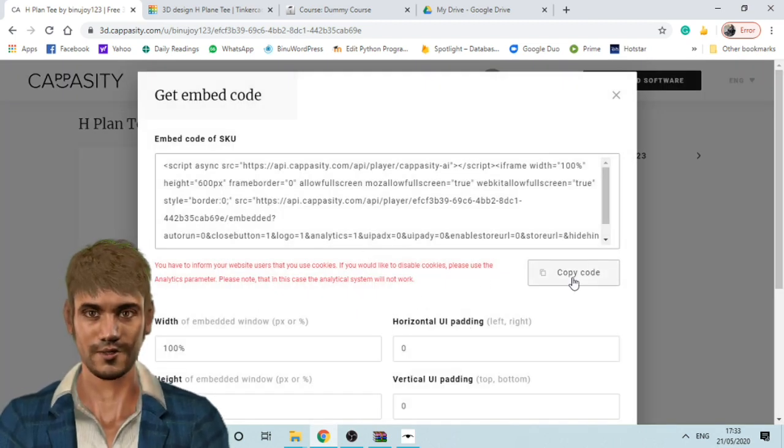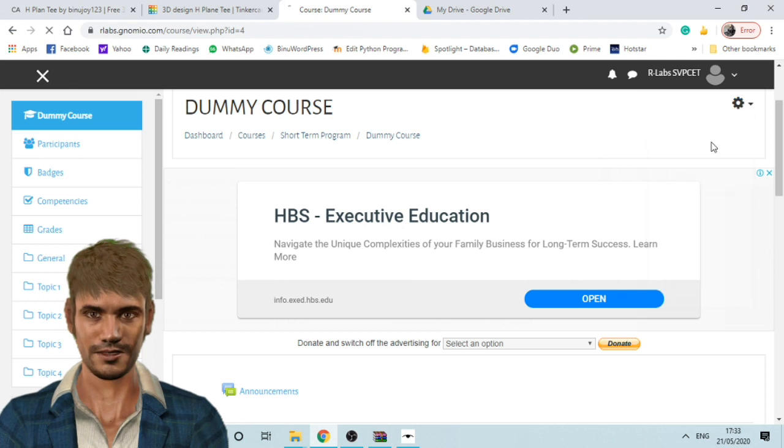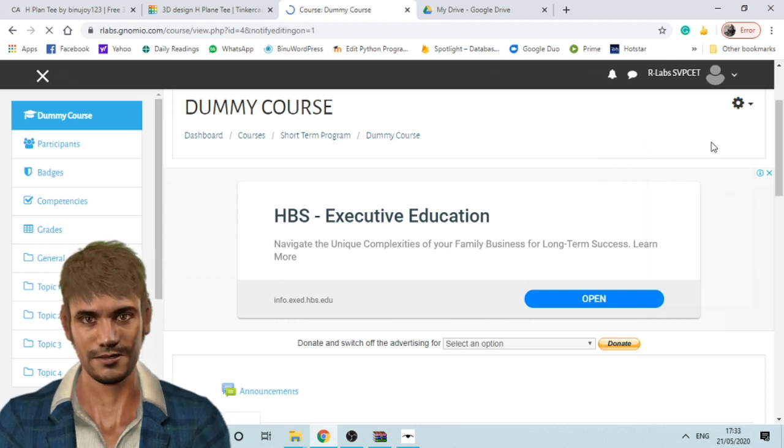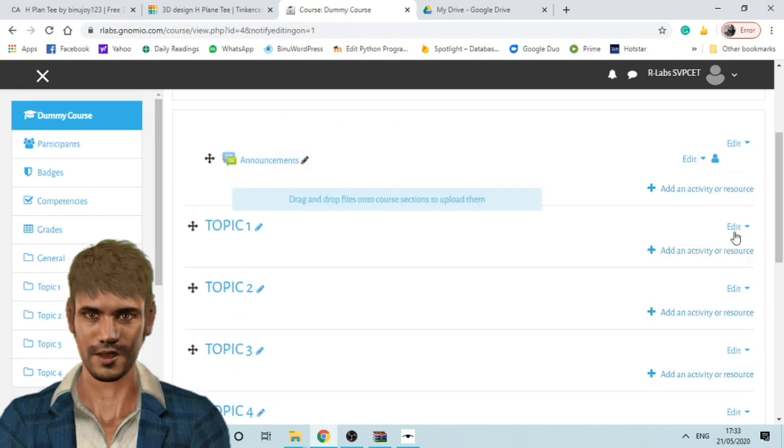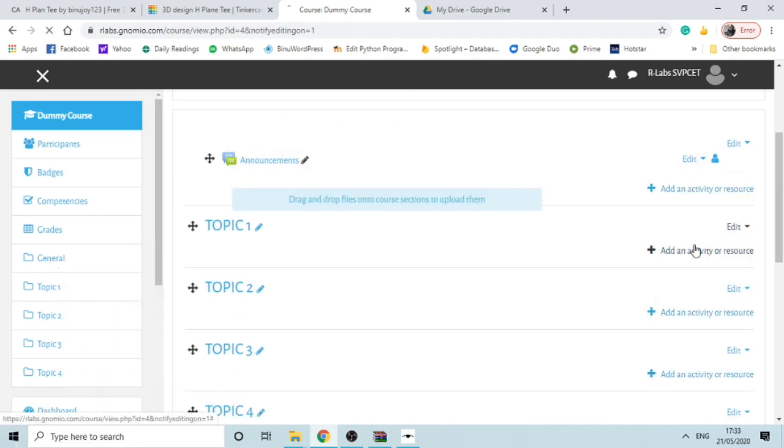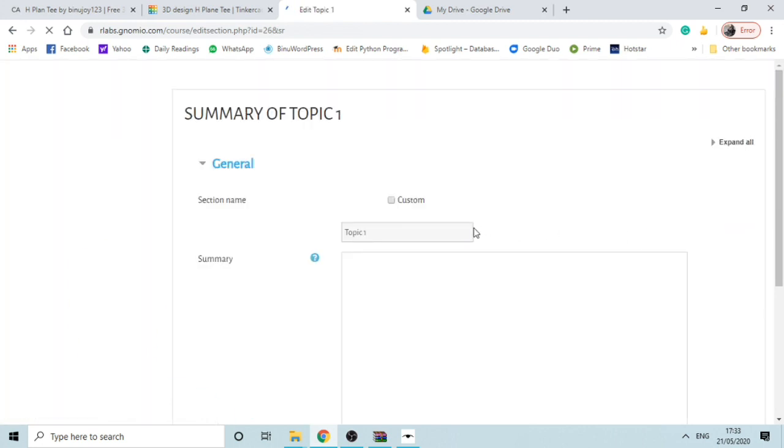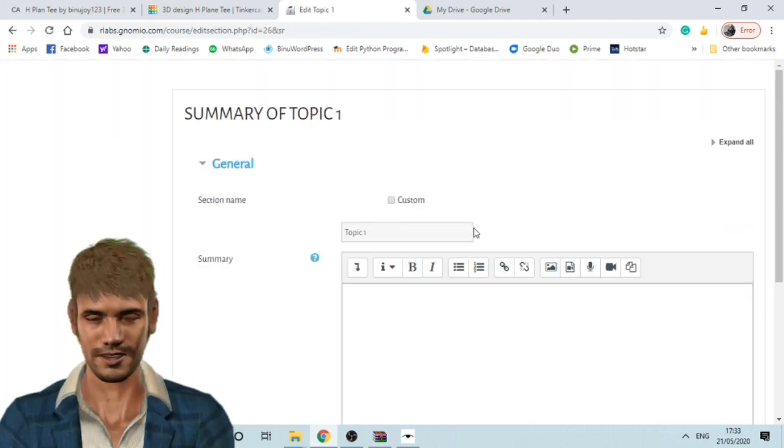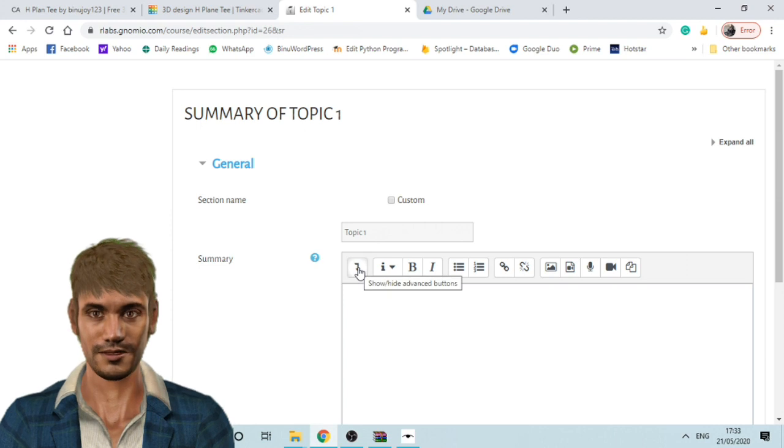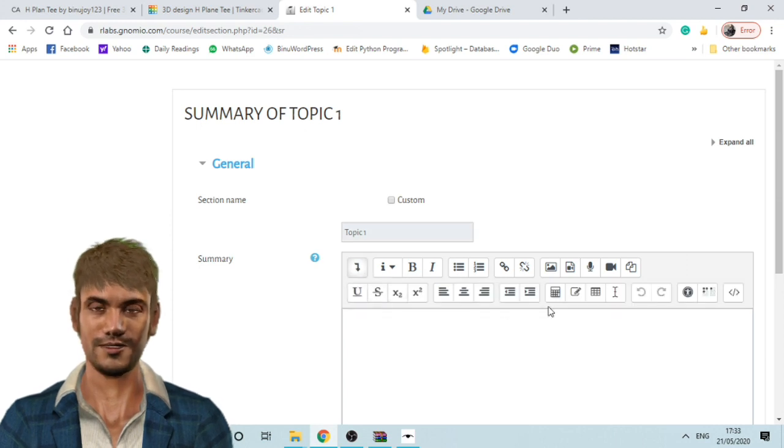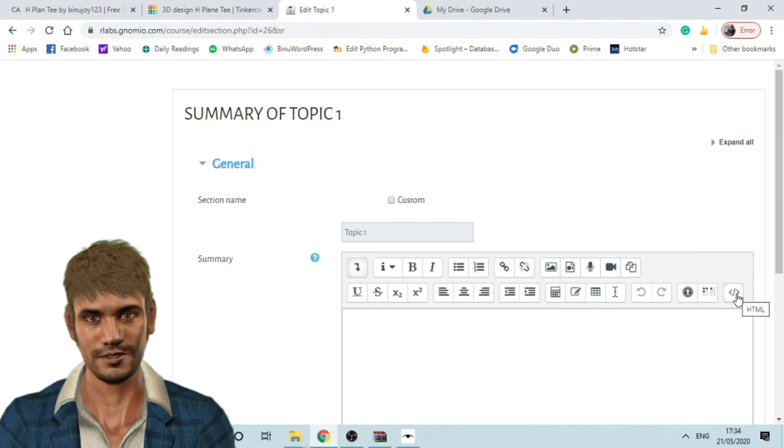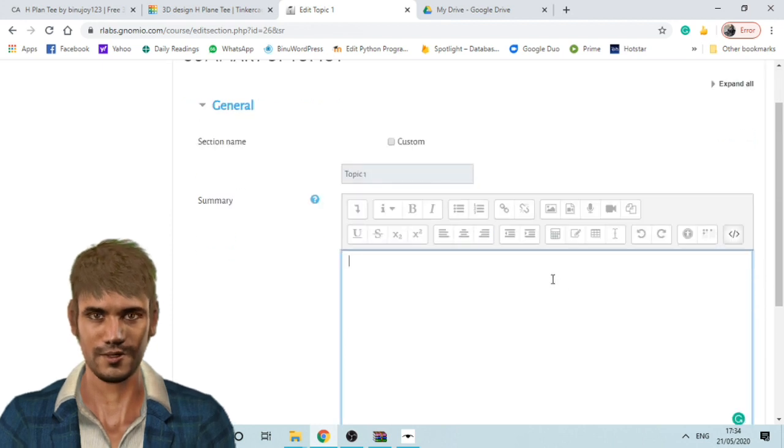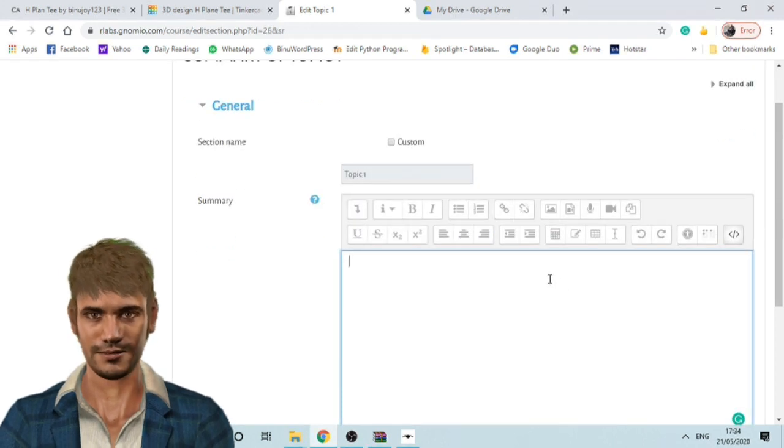Then you will go to your Moodle site and select turn editing on from the course menu. Go to the topic where you want to embed and select edit topic. In your summary section toolbar, you have to select show more buttons and then you can see one more row of tools to select from. Select the HTML button, which will take you into HTML editing mode.